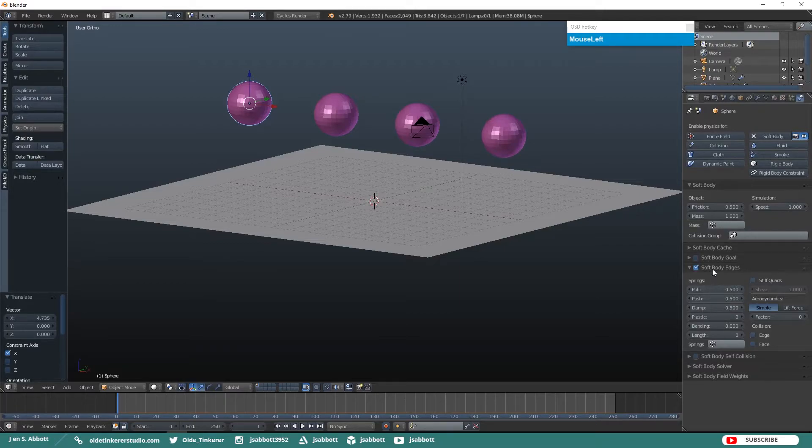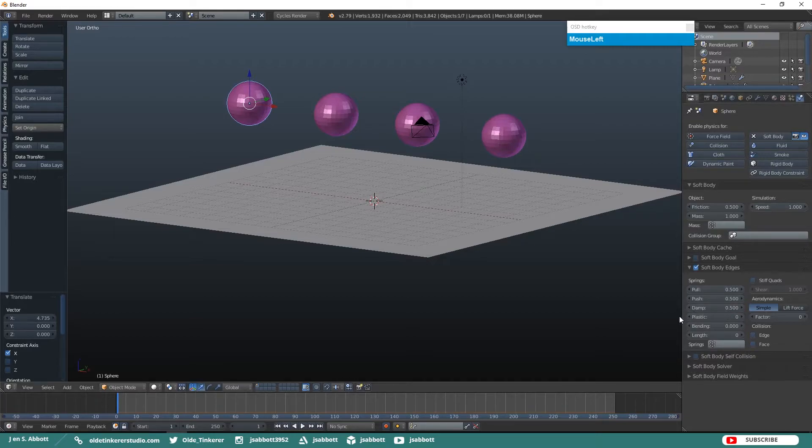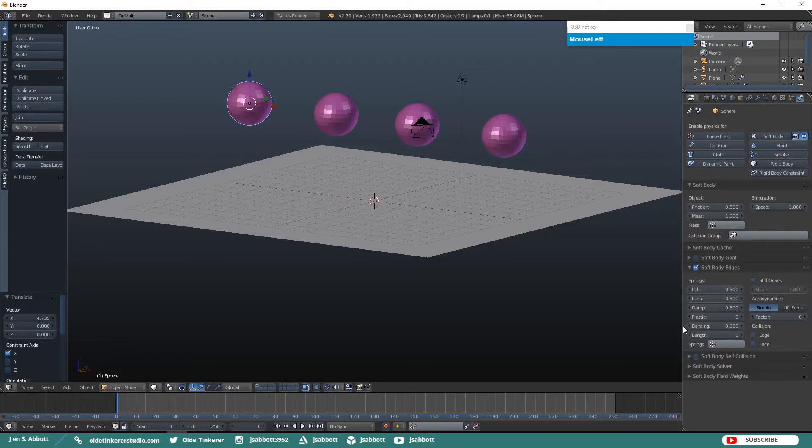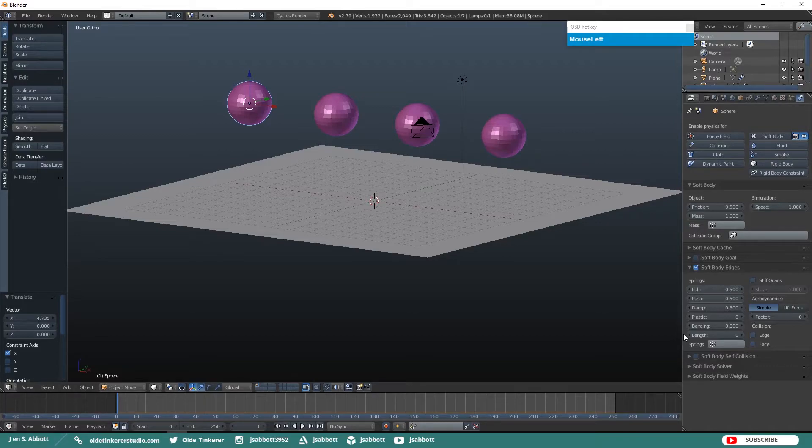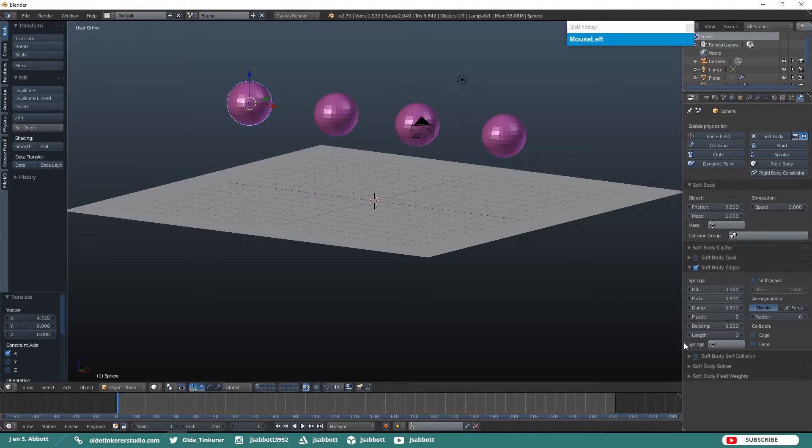The Damp option determines the friction for the edge. High values dampen the push-pull effect. The Plastic option determines the deformation of the mesh after a collision. The Blending option determines the connections between a vertex and the connective vertices. The Length option determines how much the edges shrink or blow up. And the Springs option is used to specify vertex groups which we are not going to talk about in this particular tutorial.